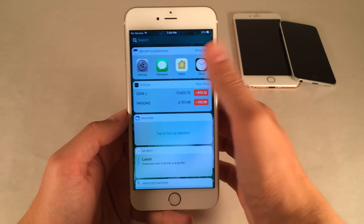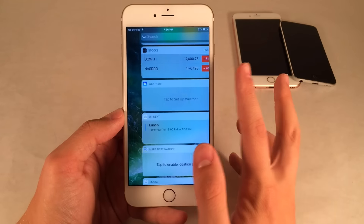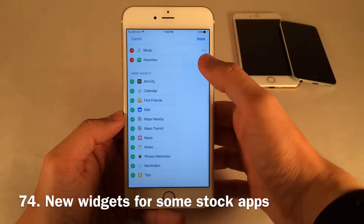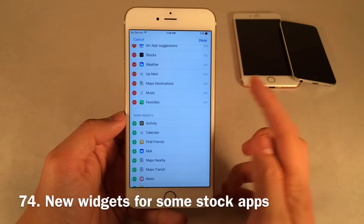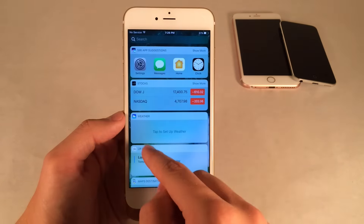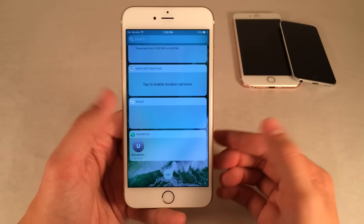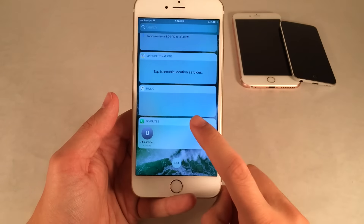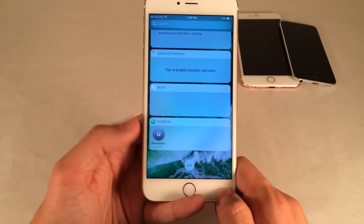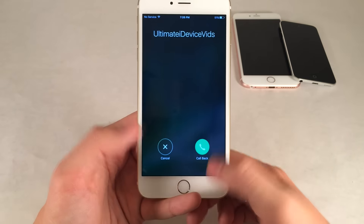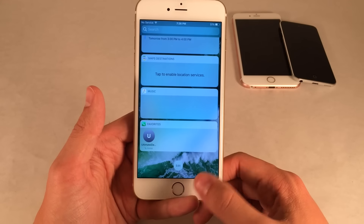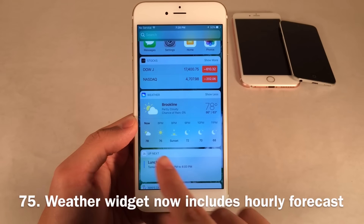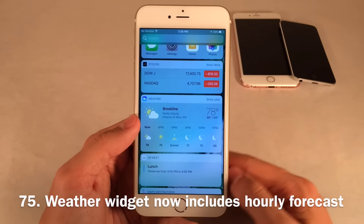The Widgets view in iOS 10 has not only been redesigned, but many stock applications now come with widgets pre-installed. Scroll to the bottom of the widgets page and select Edit to see tons of new widgets. Some new ones include Music and Phone Favorites. The Phone Favorites widget is currently working, letting you call a favorite contact straight from the widgets. The weather widget has also improved — select 'Show More' to get an hourly preview for the next few hours.